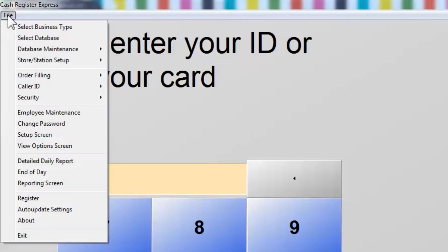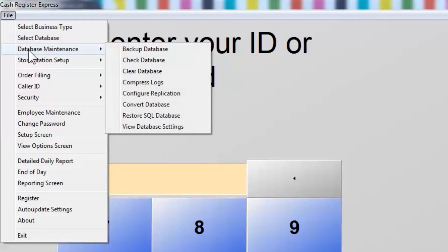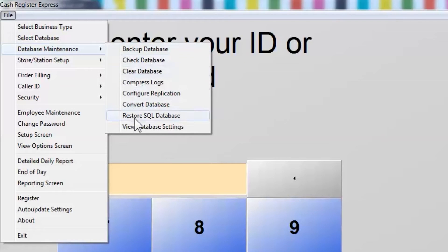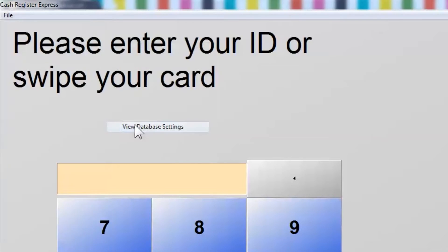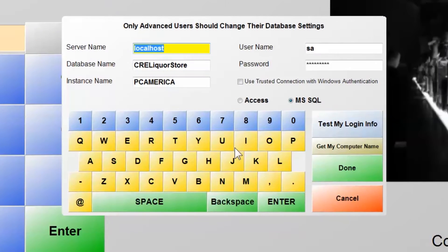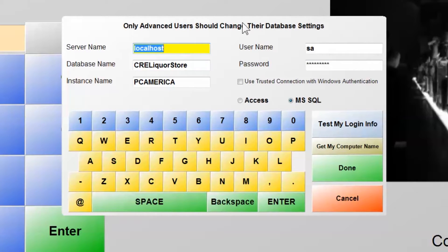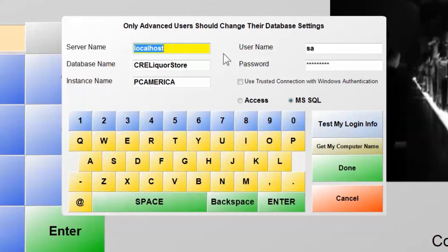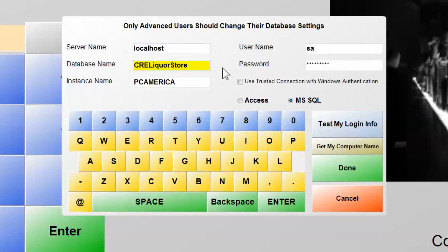You can determine most of this information by viewing the database configuration in Cache Register Express. Open CRE, select File, Database Maintenance, View Database Settings. The dialog box reveals what server and database your store is currently connected to. If this is the same store that will be processing your web orders, the information here should be the same as what's required by your Nitrocell software.